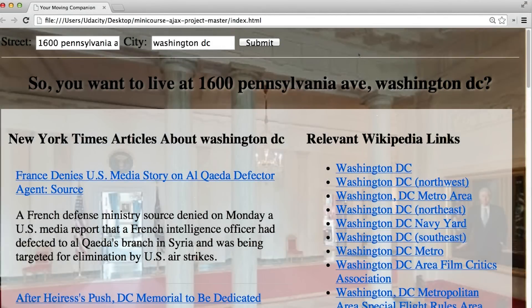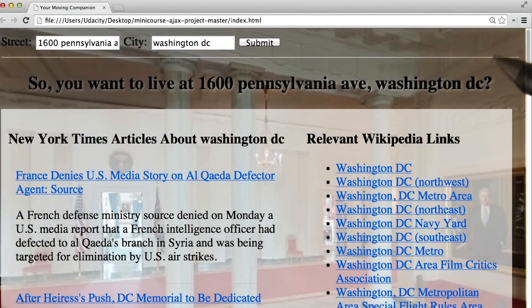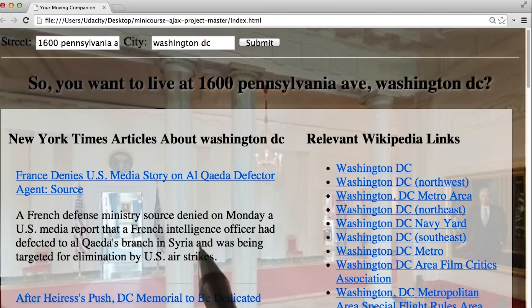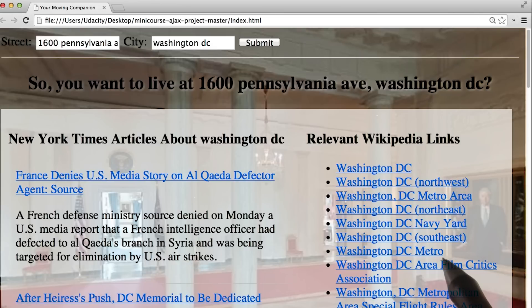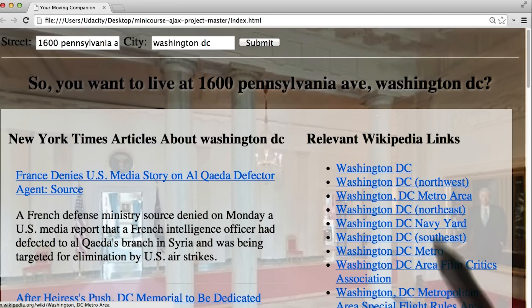In the next part of the lesson, you'll be diving into building the Moving Planner app, which is going to integrate Google Street View in the background, the New York Times API to give us these articles, and the Wikipedia API to give us these articles.